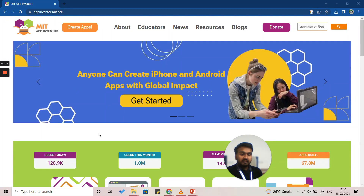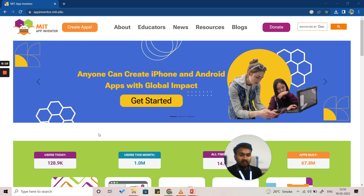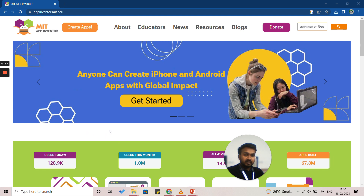Hello everyone. In this video we are going to make an app called the Image Gallery App. This app is going to show you the images that are present in your phone gallery. So let's start — first we'll open the MIT App Inventor window page.